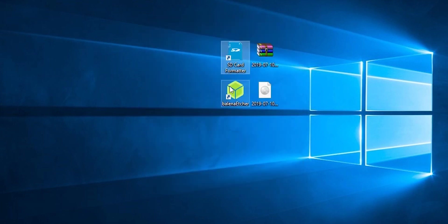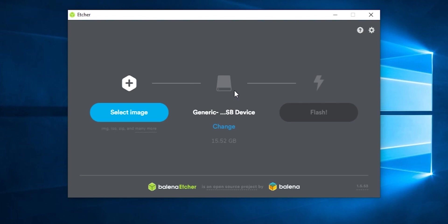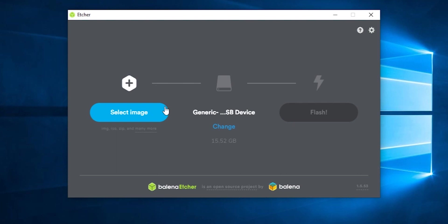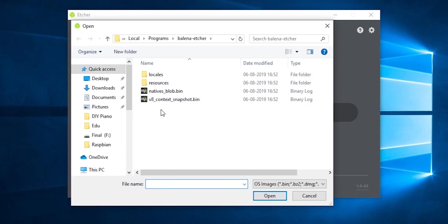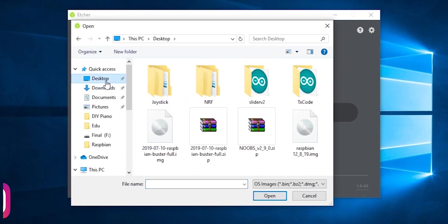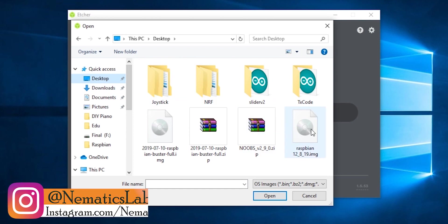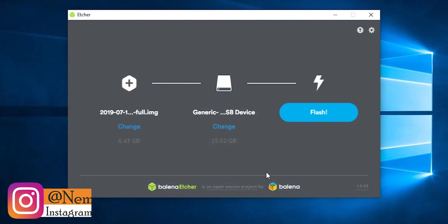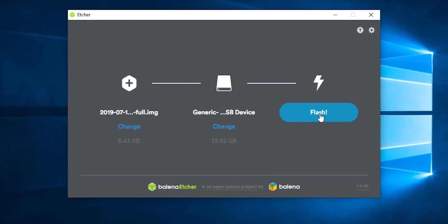Once that is complete, close it and now open etcher. Now here you will see that it has already detected our SD card. Now just select the image file. Open it and click on flash.